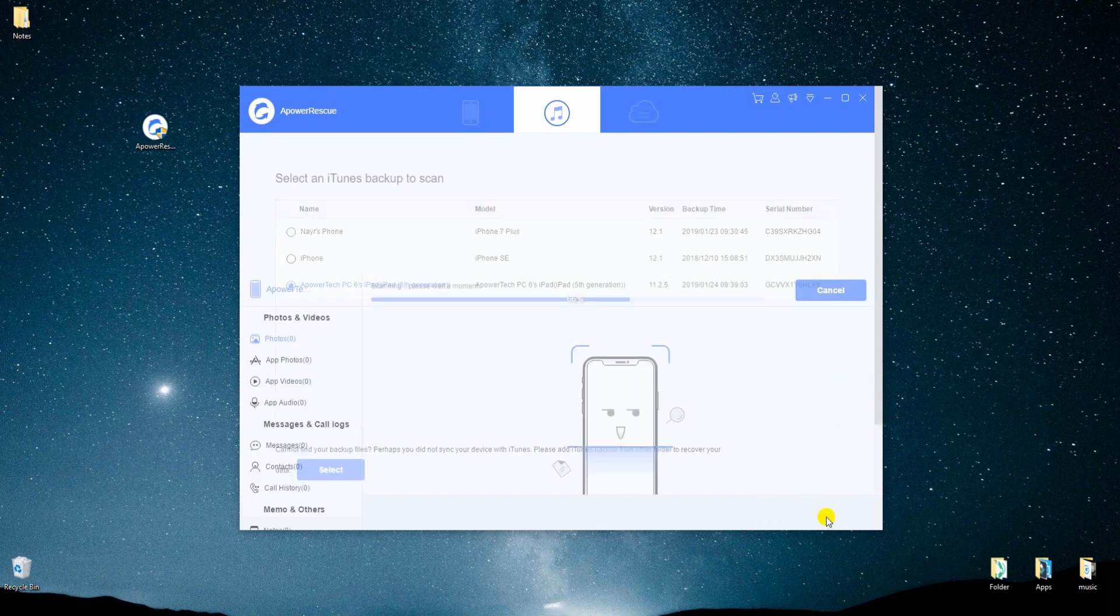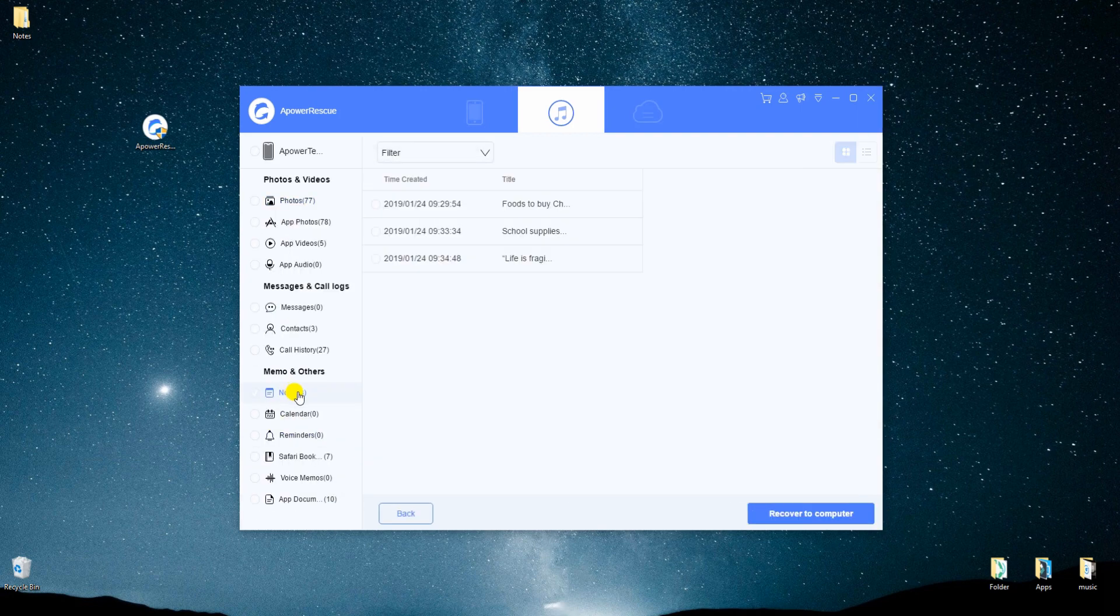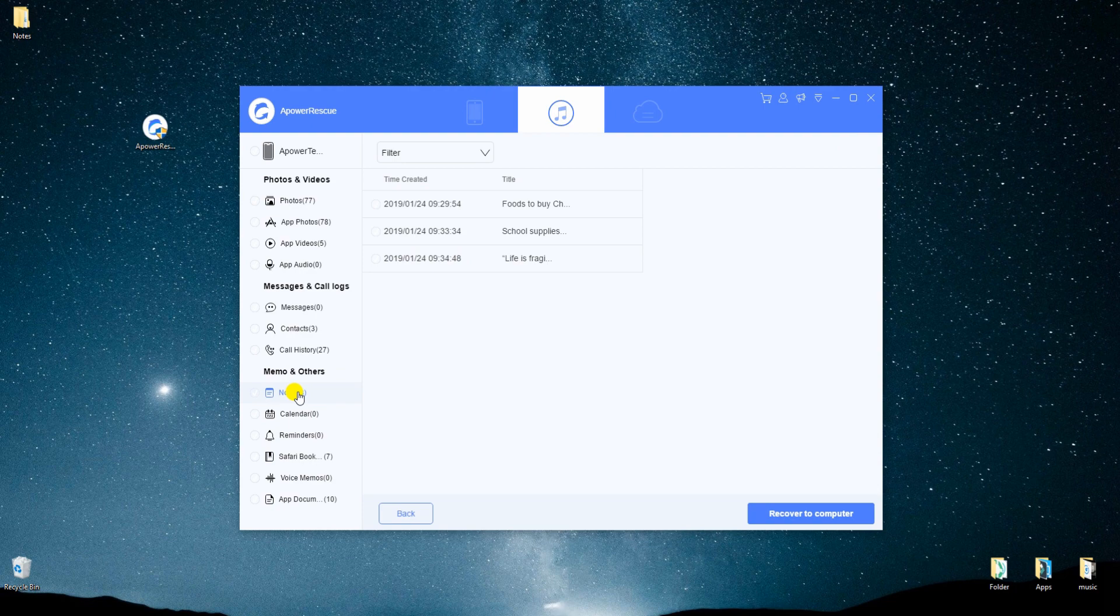Now click on start scan and let the tool read the backup data. After that, simply recover notes in the same way.